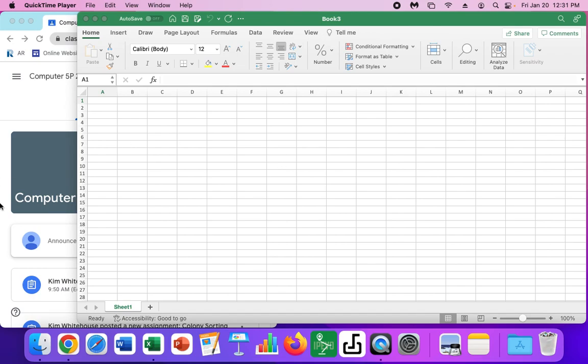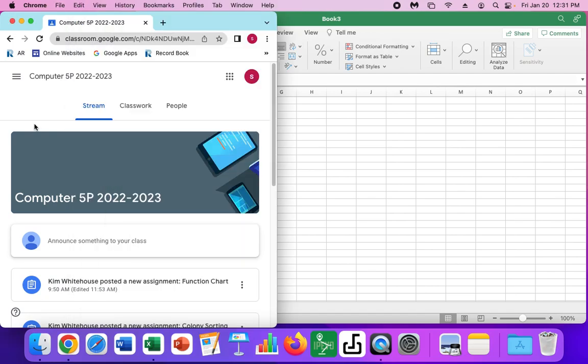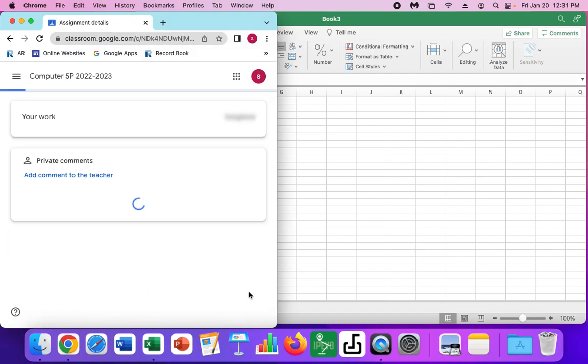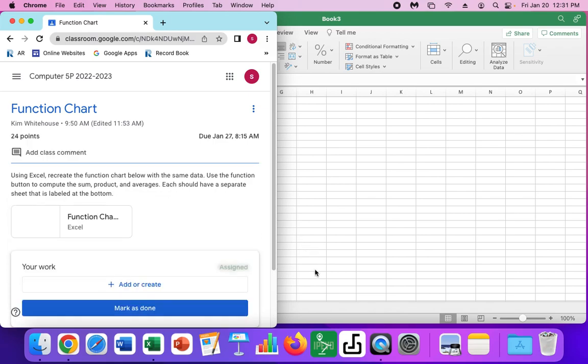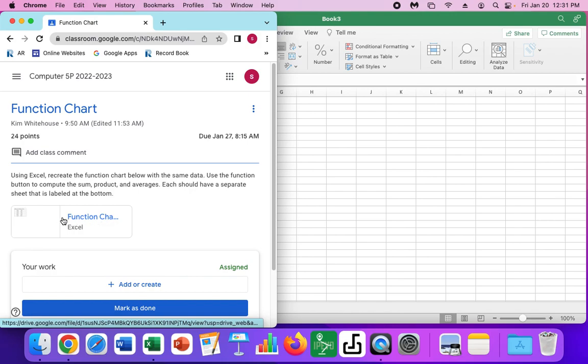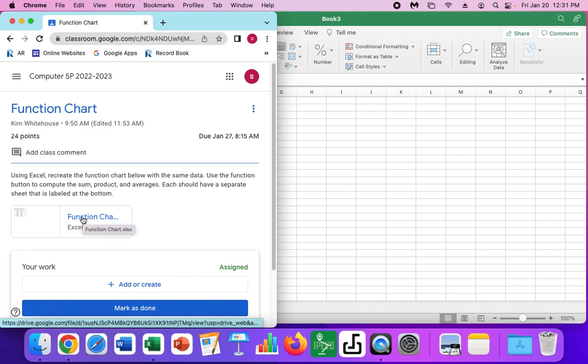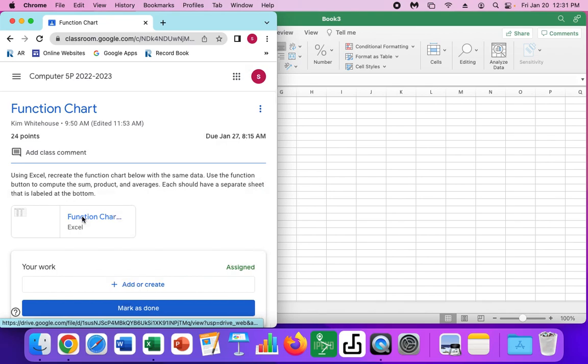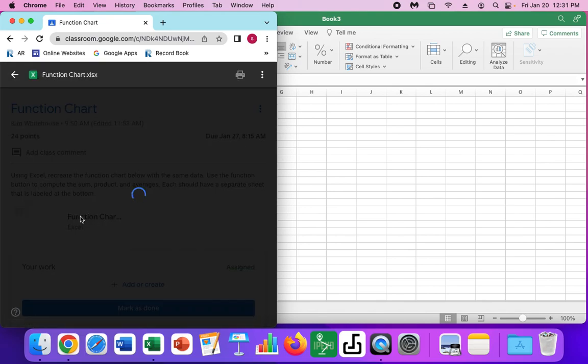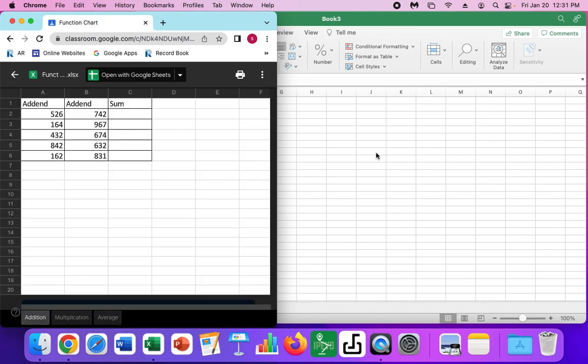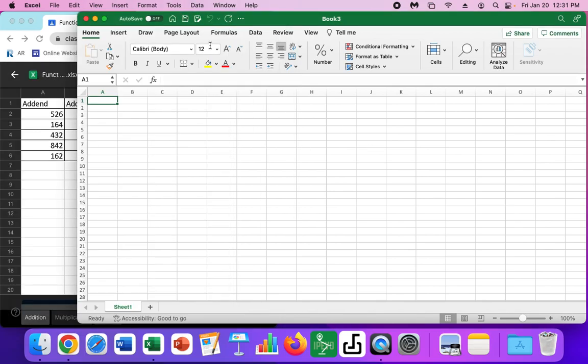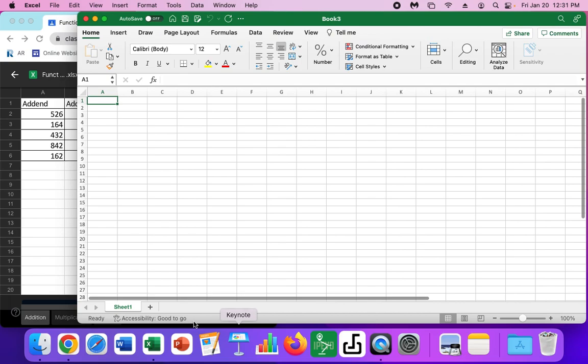You're going to want to go into your Google Classroom and there is a new assignment that says function chart. You're going to click on that and I have an example here. This gives you all the information, all the data you need, and you're going to be copying this. Go ahead and click on it and bring that up. Then over here, you're going to open Excel.